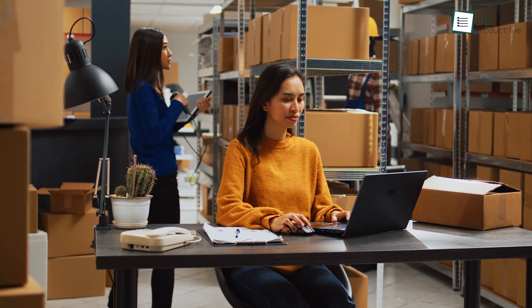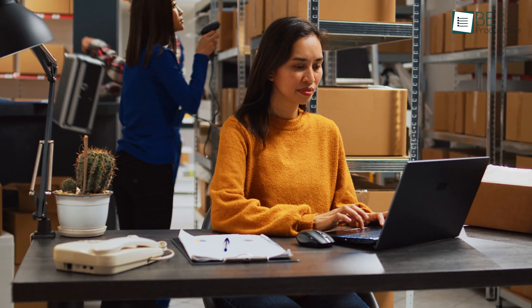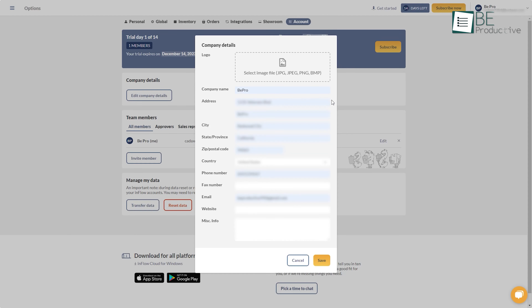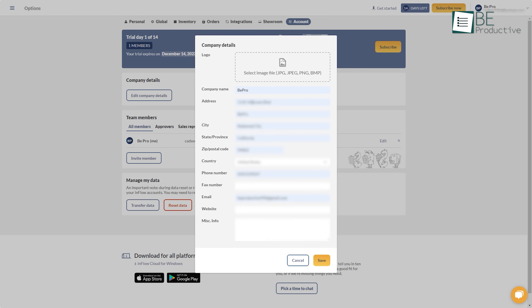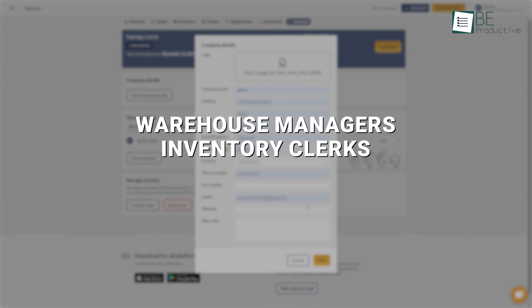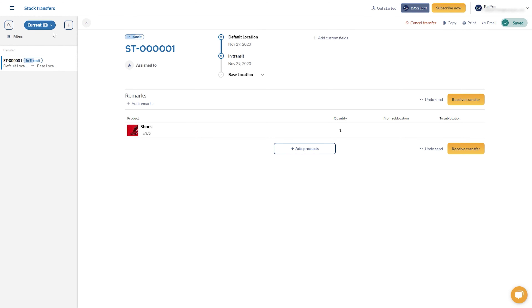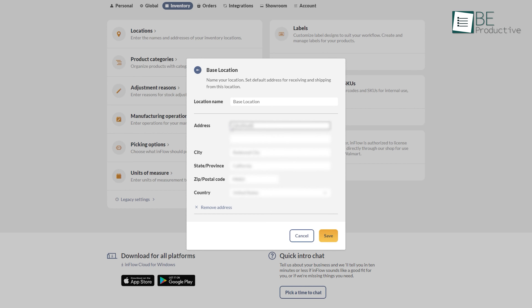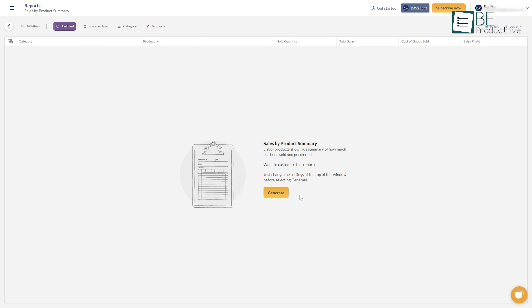Inflow simplifies the process of boosting accountability in our workflow. It allows us to create unique login profiles for warehouse managers, inventory clerks, pickers, and packers. We can even design specific roles based on responsibilities, as well as edit locations and generate reports.